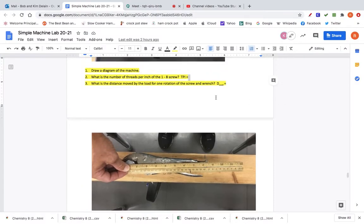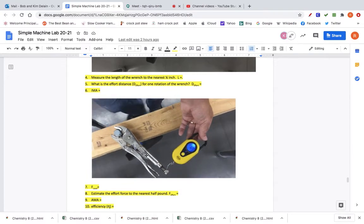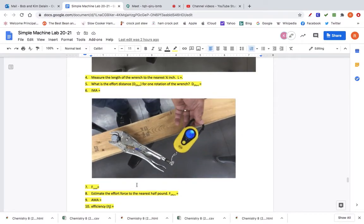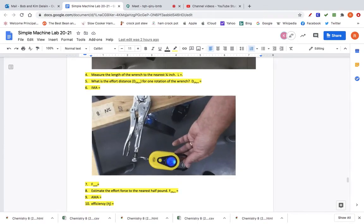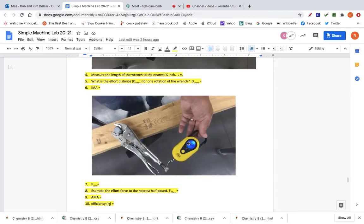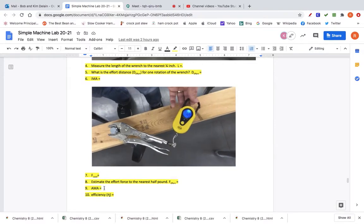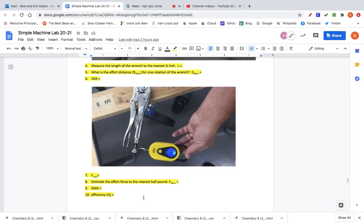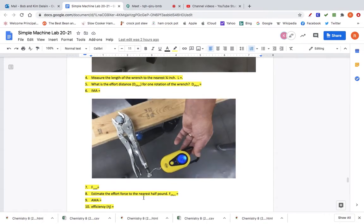IMA equals your effort distance divided by your resistance distance, which is the load distance. The force of the load is the mass of the load plus the harness and rope — the same number used for the lever problems. Estimate the effort force to the nearest half pound. Calculate AMA by dividing the force of the load by the force of effort. Efficiency equals AMA divided by IMA times 100. Pay attention to the correct rounding: tenths, hundredths, or thousandths.